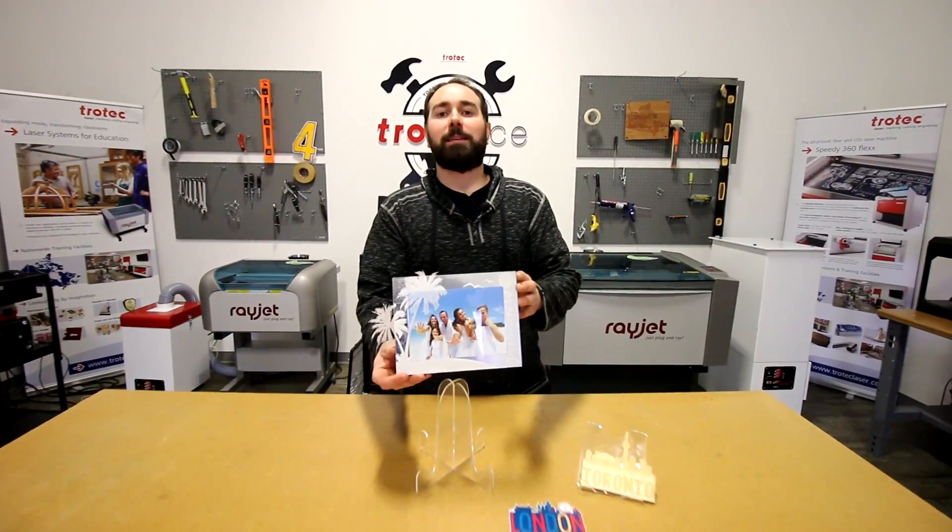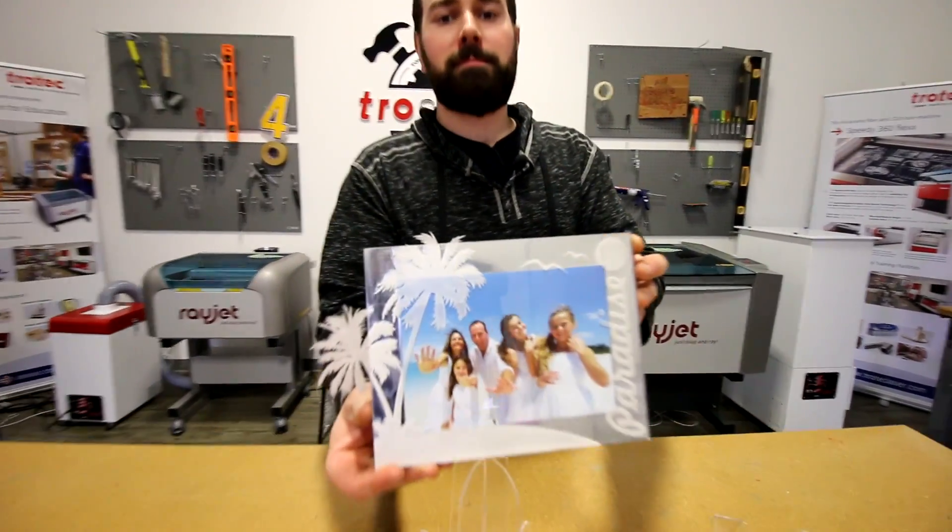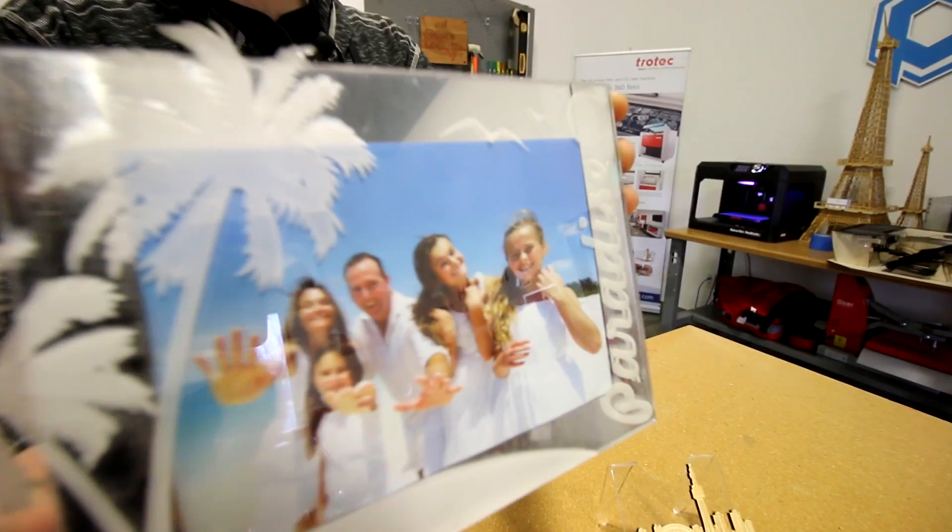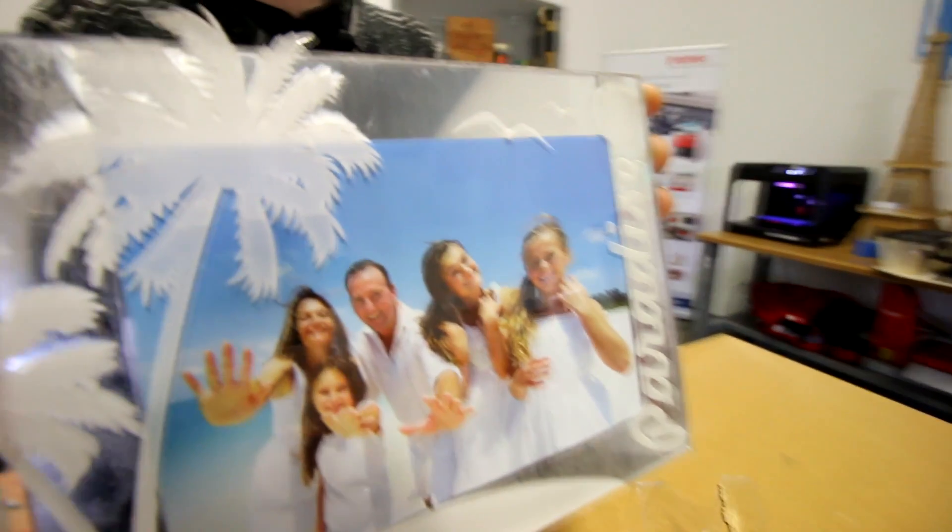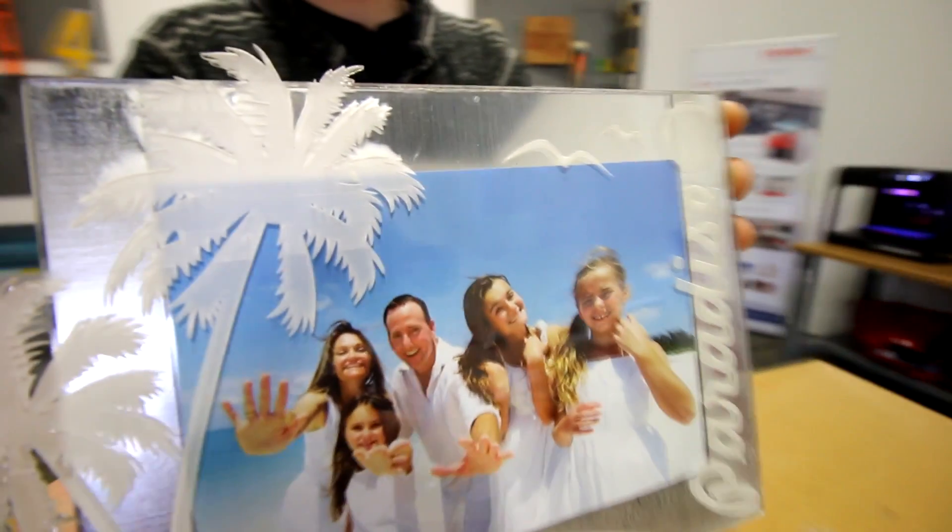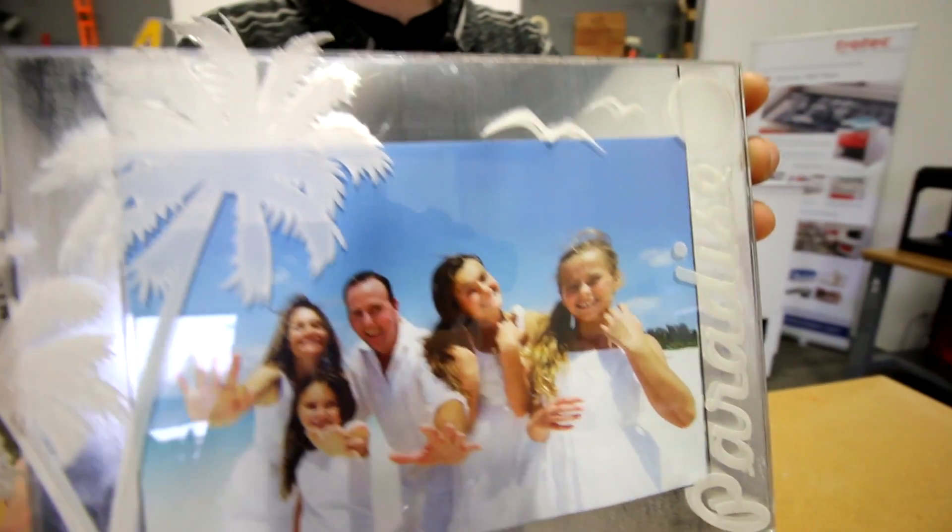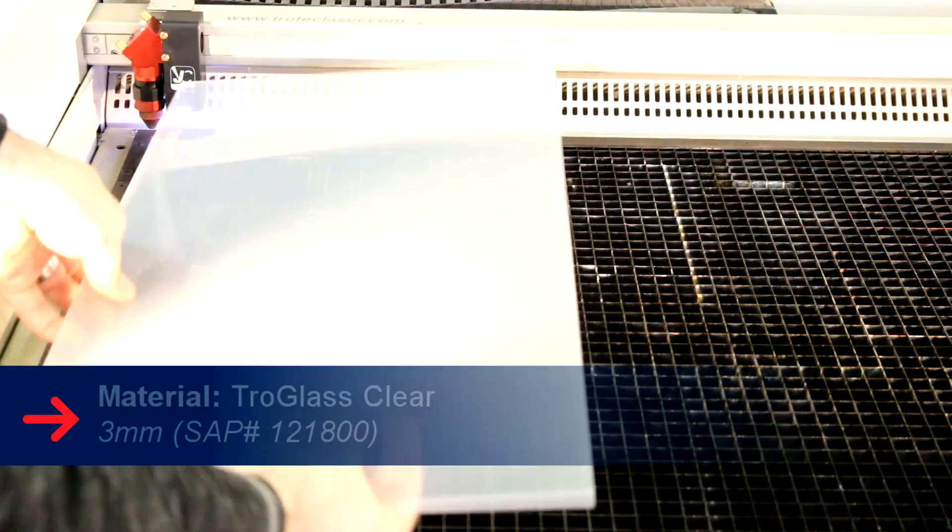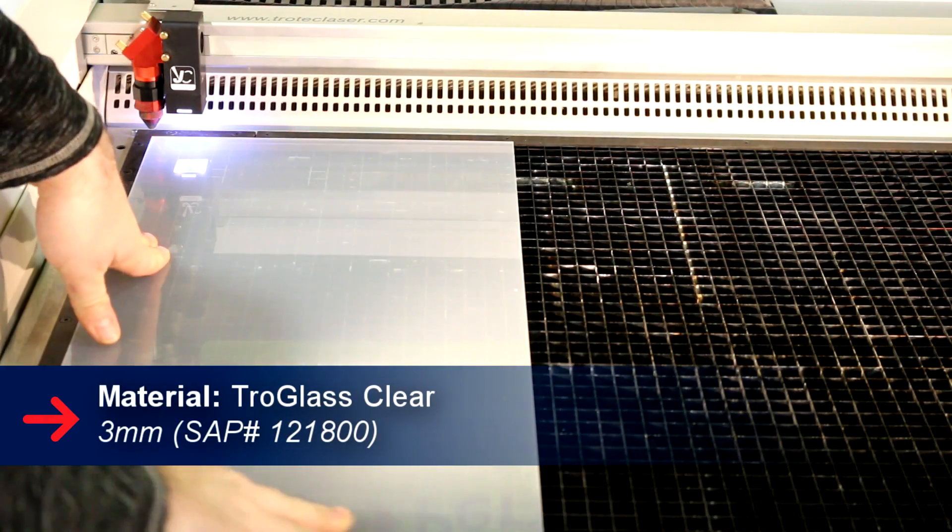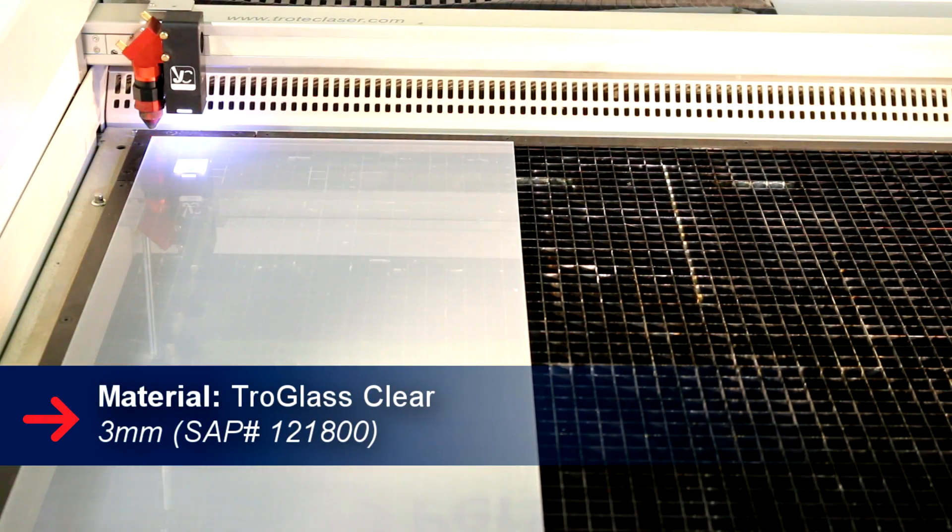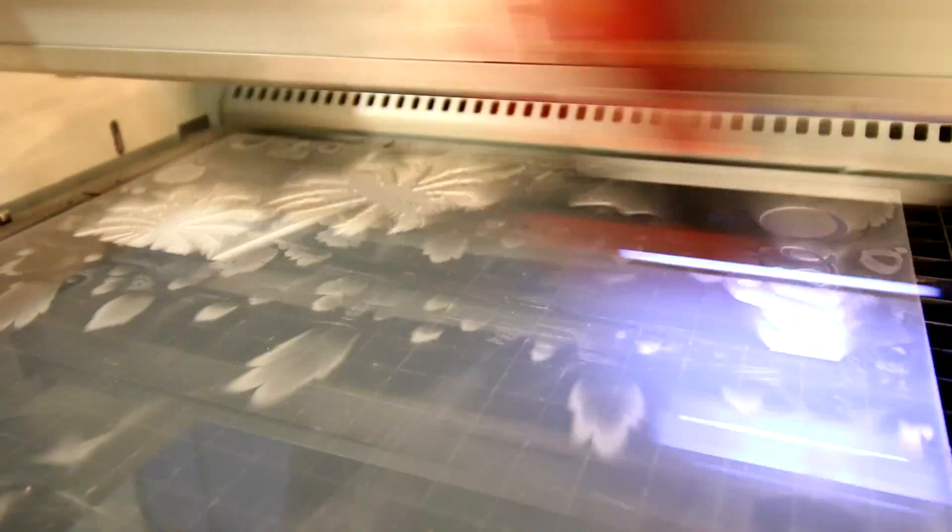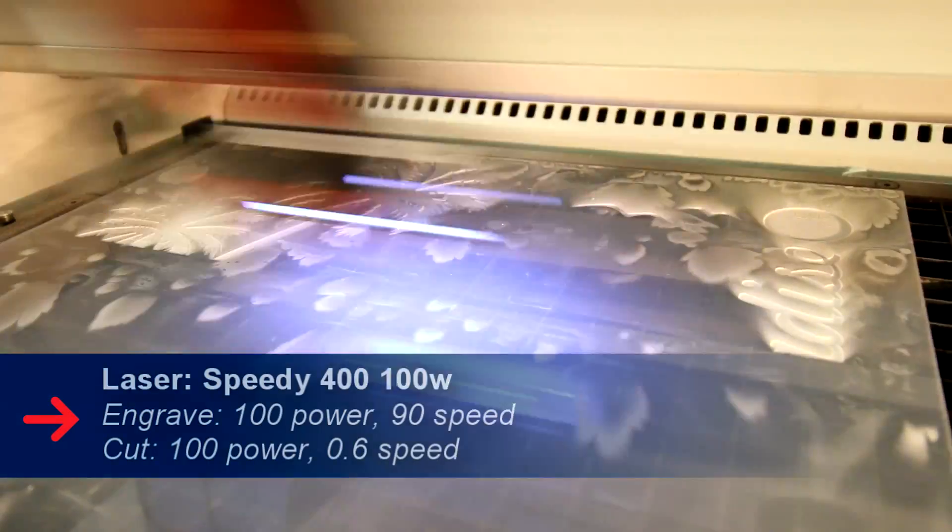Finally we have our magnetic photo frame. For the front piece we used our 3 millimeter tro glass clear acrylic. We reversed engraved and cut our design.